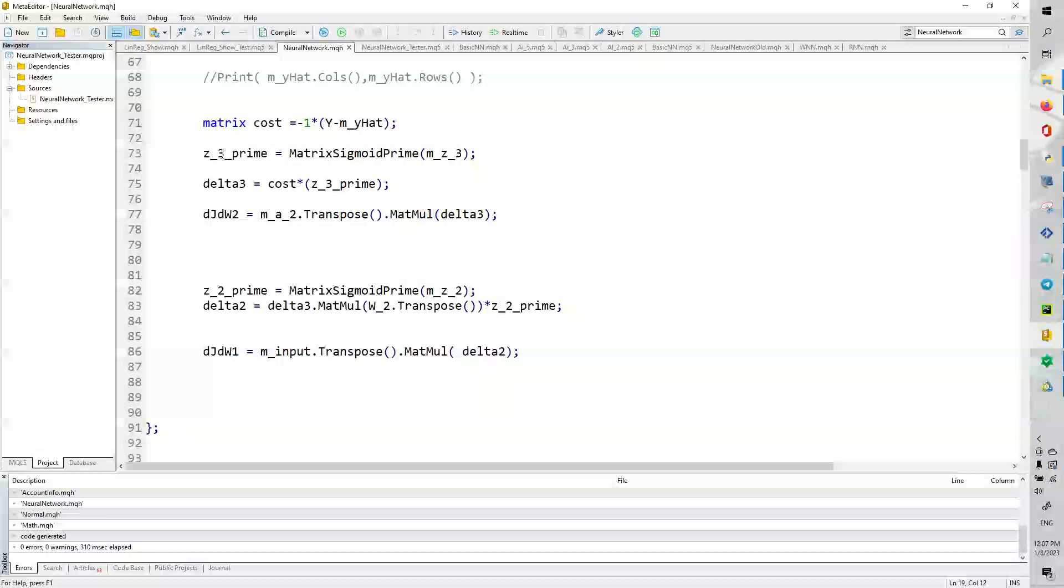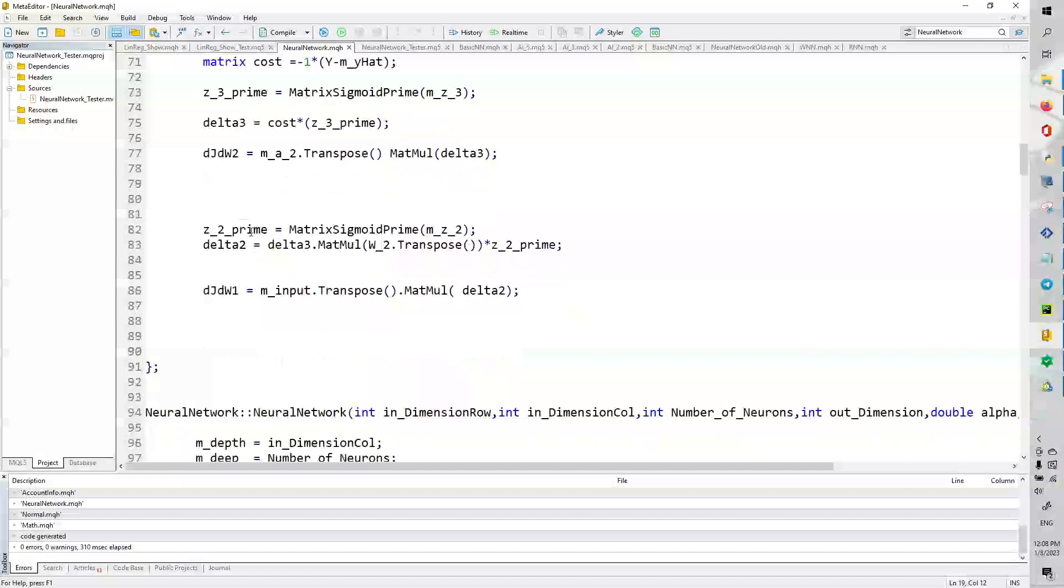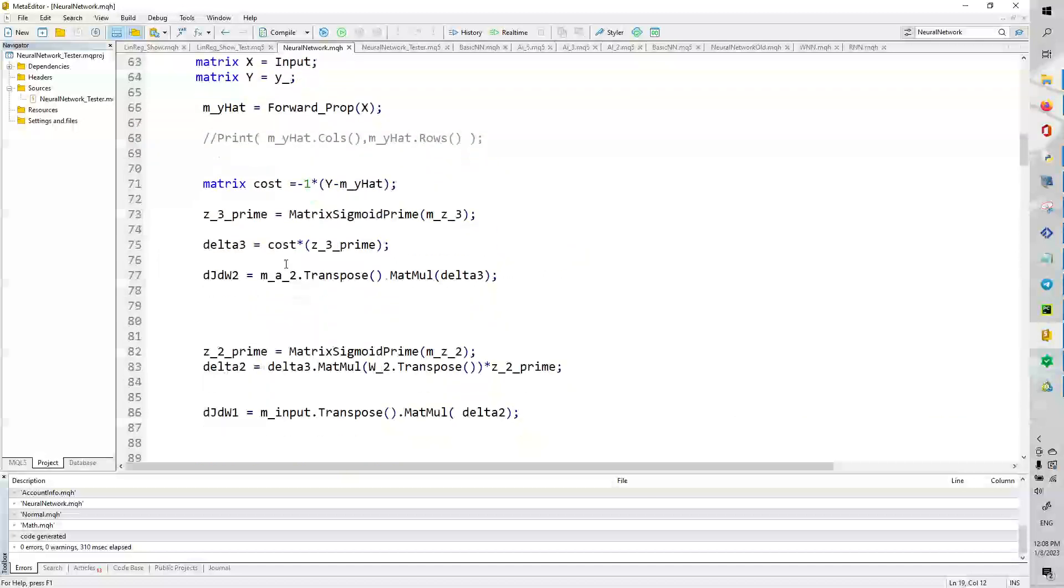So, we basically take the sigmoid prime this time of this matrix. And we basically multiply it with the cost function. Then we do m_a_2 dot transpose. And matrix multiply it with delta 3. And that gives us the derivative of weight 2. Then we just do the same thing with weight 1. And we get the derivative with weight 1. So, that's very cool.